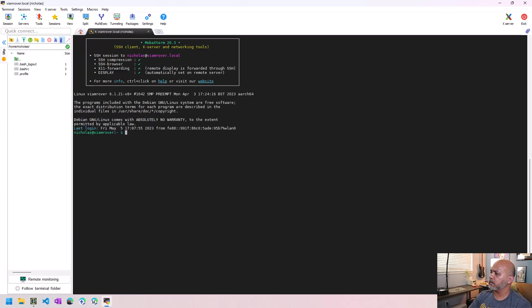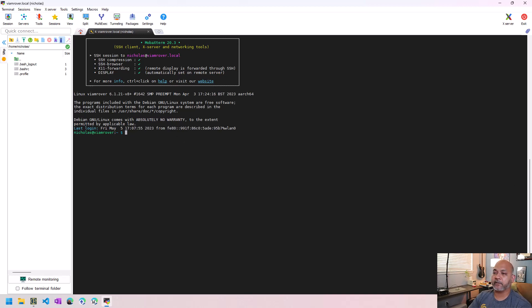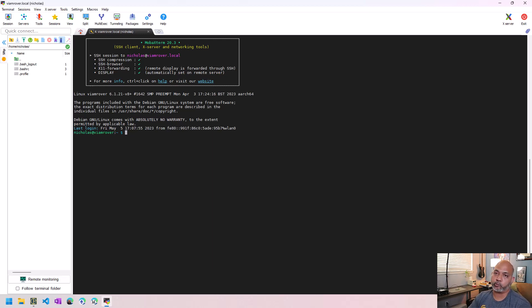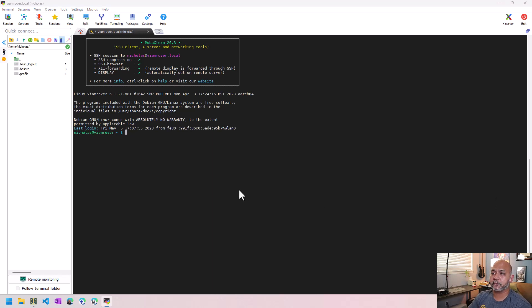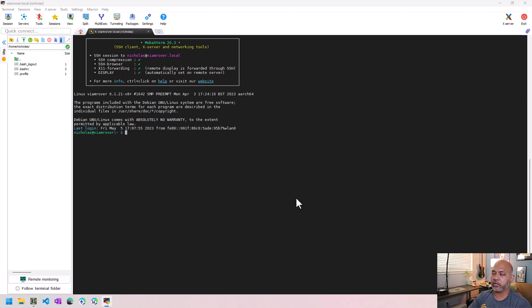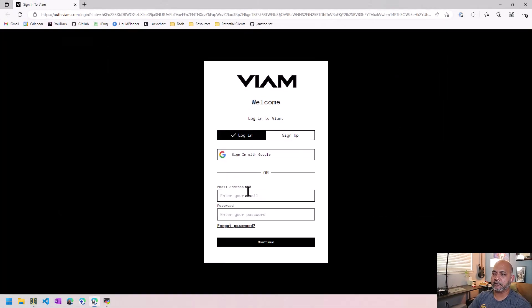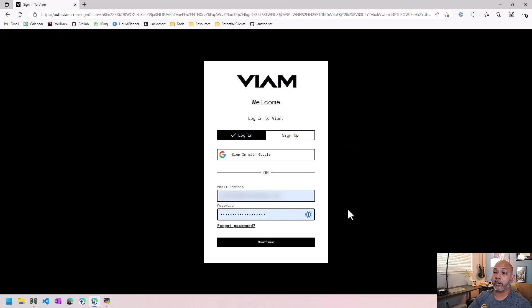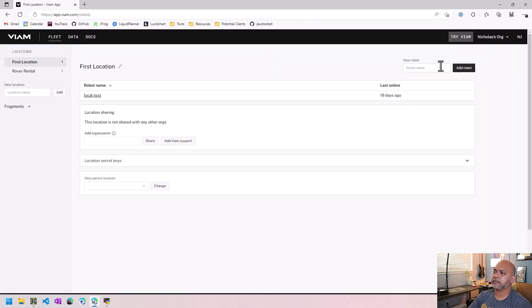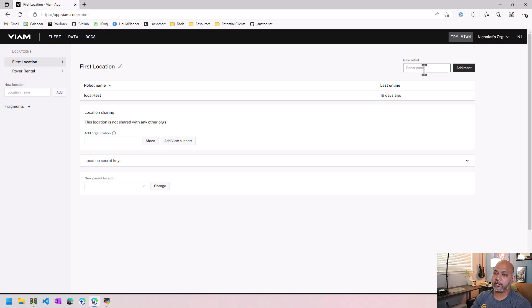So now we got to install the VM server application. This is the application that will actually be used to control the robot. So again, we're just going to follow the instructions from VM. Follow along from their documentation, which is pretty good in terms of getting their things set up. First thing I do is actually log in to the VM website. We're going to add robot.